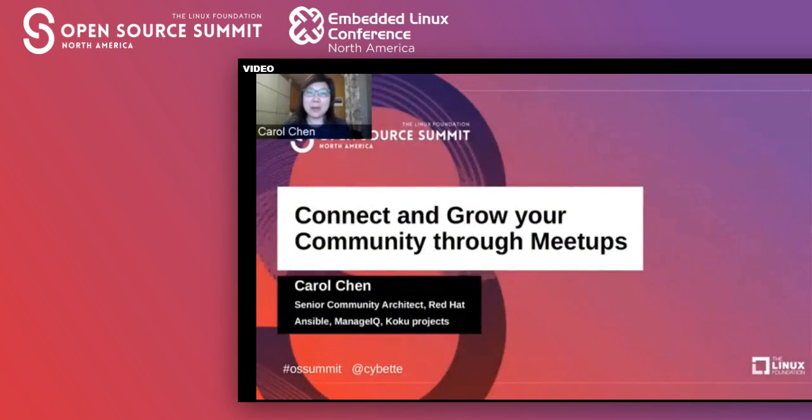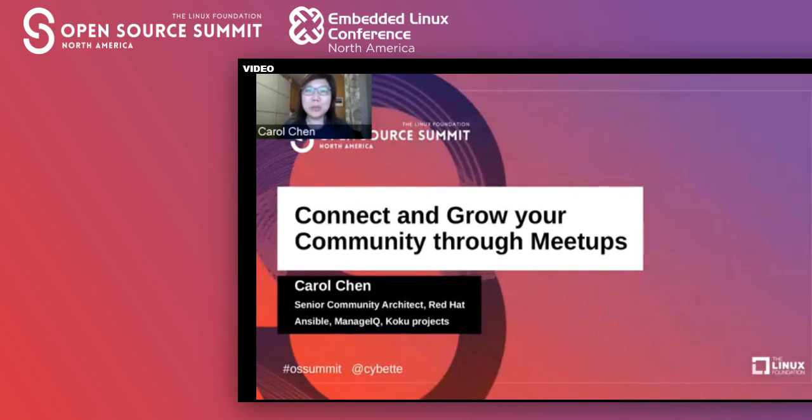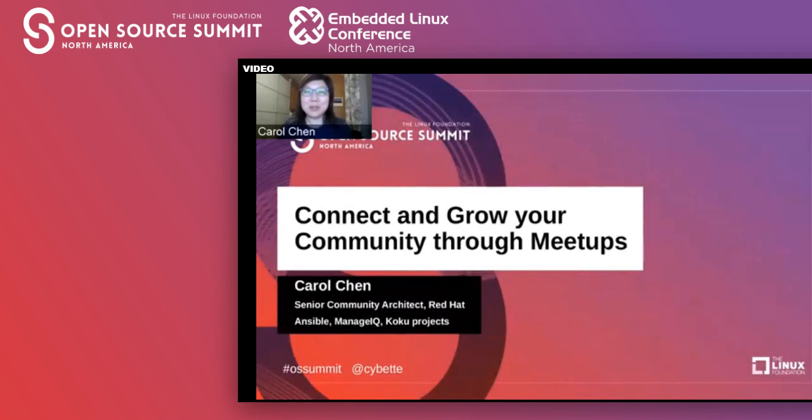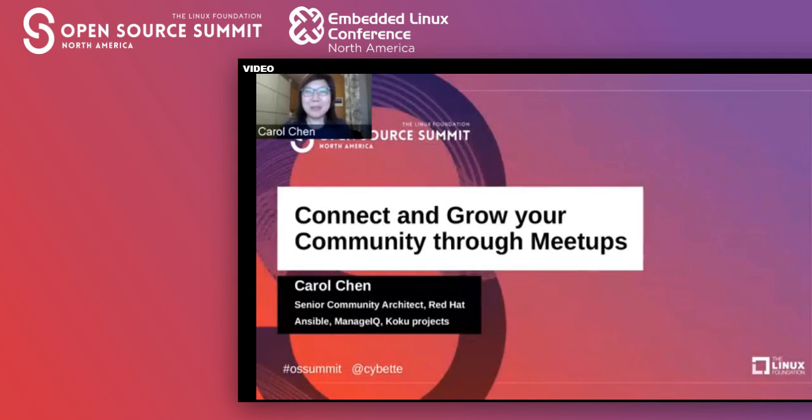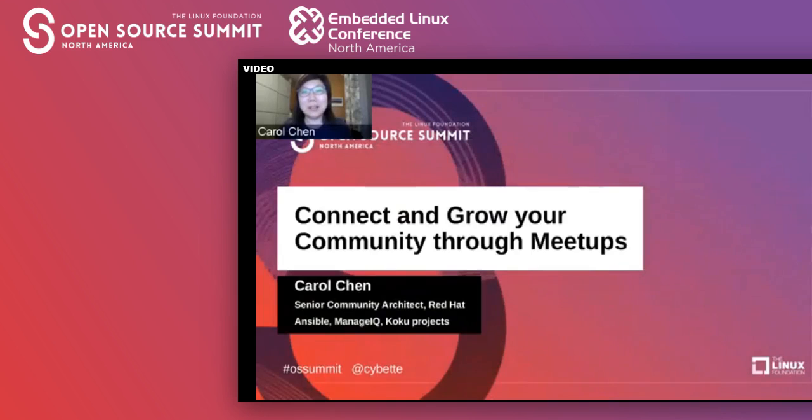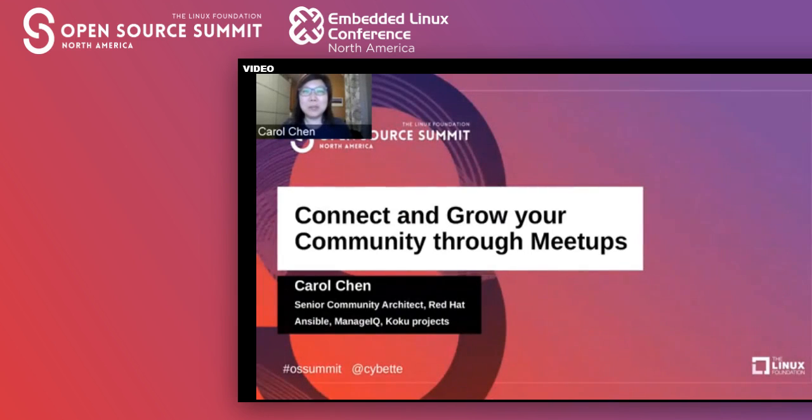Hi, welcome to my session on connecting and growing your community through meetups. I gave this presentation once back in January this year at a physical in-person event before all the lockdowns due to COVID-19. Things have changed quite a bit since then, with many conferences and meetups going virtual, just like this one.